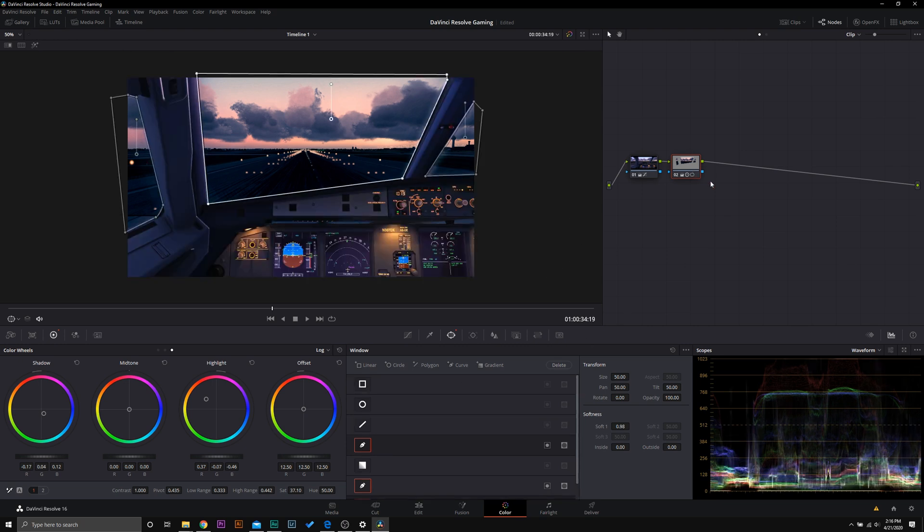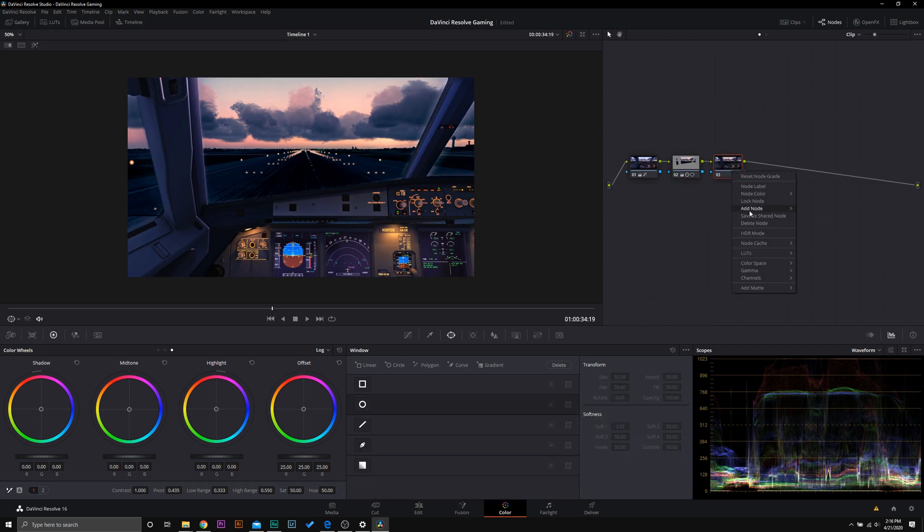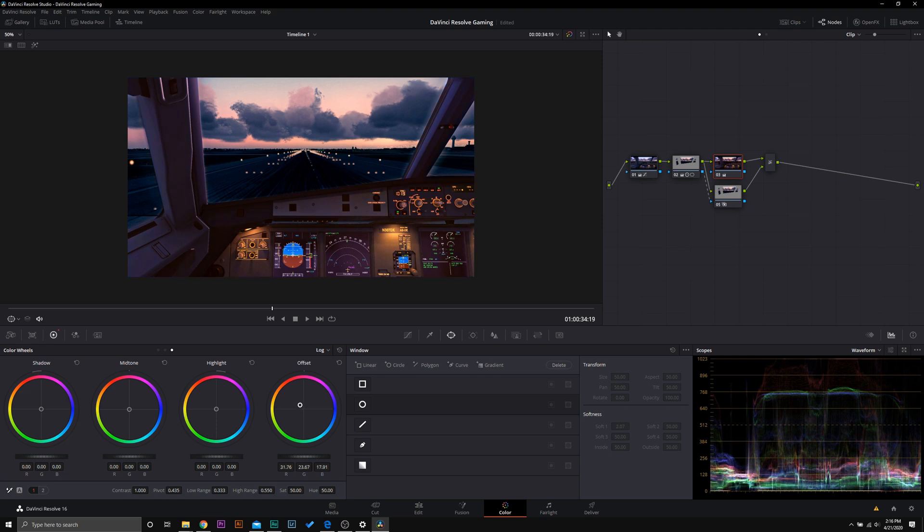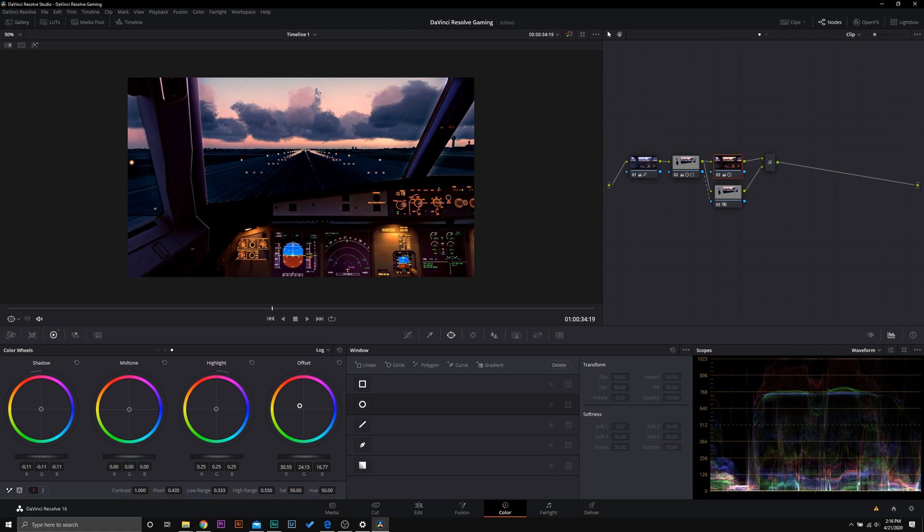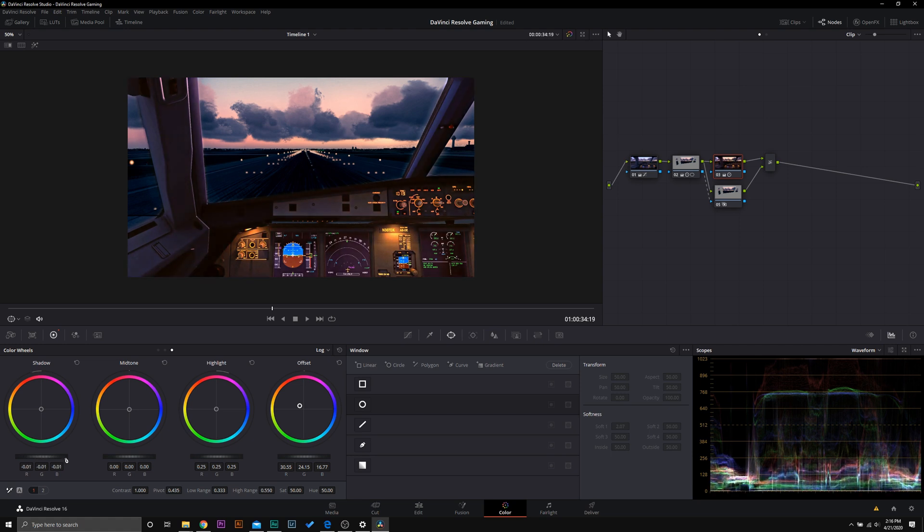The final step that you can do to create some color contrast is to add a node and then add a layer and select that alpha output. So we can now color grade the inside of the cockpit. We're just going to make that a little bit warmer and maybe we'll boost the highlights a little bit and bring down the shadows. I'm not even going to mess with the shadows. I like where that's at right here.